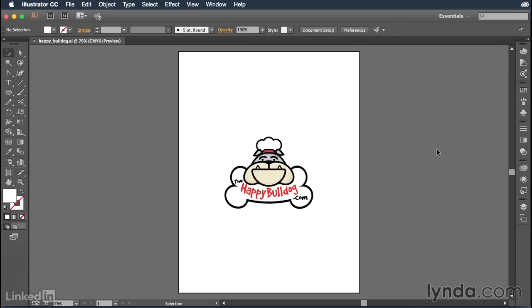Much the same as in other applications like Adobe Photoshop, Illustrator does support layers of content, which means you have objects that can be stacked into individual groups using something called the layers panel. So first things first, let's open up the layers panel.